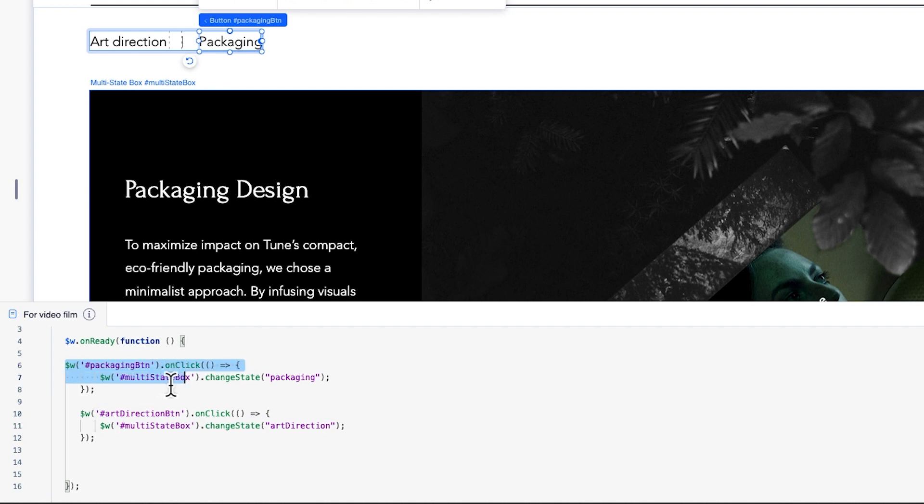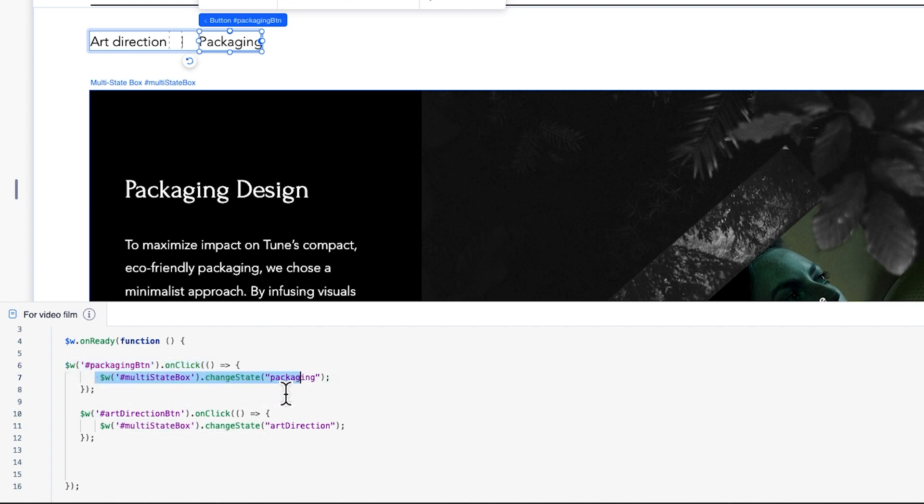We'll start with the packaging button. This second line of code defines that the packaging button will be triggered when it's clicked. The code between these curly brackets will define what will display when the button is clicked. Therefore, we'll use this third line of code and the change state function to control the display of the multi-state box. In this case, we'll choose to change the state of the multi-state box displays to the packaging state.